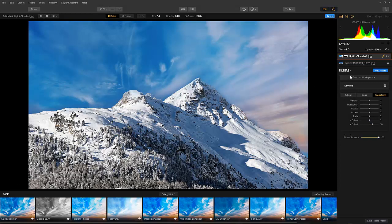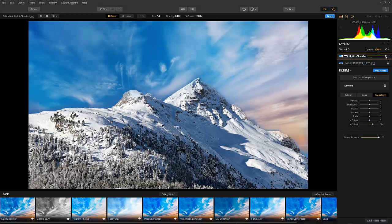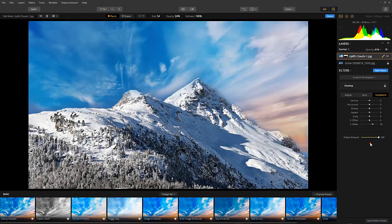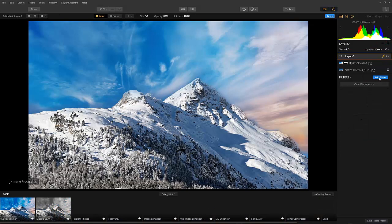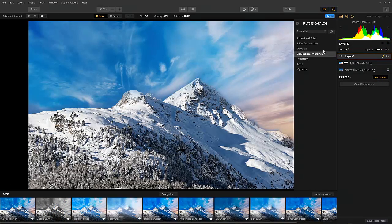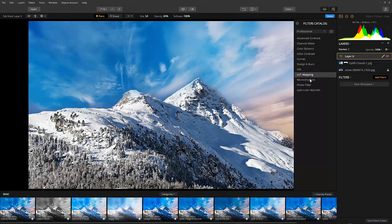Go back to the opacity slider and increase it to the point where you think the sky matches the foreground. And now the last thing that we are going to do to make the photo look more realistic is to add a photo filter. We do this by creating a new adjustment layer. Select the photo filter. You will find that under the professional filter set. Adjust the sliders to your liking.